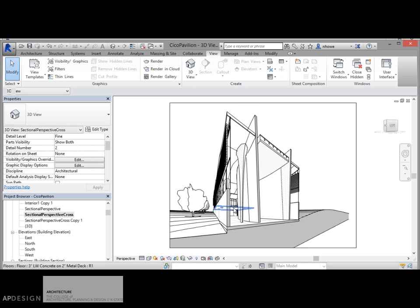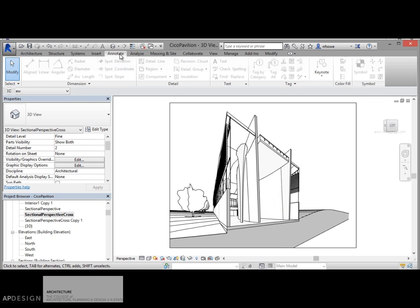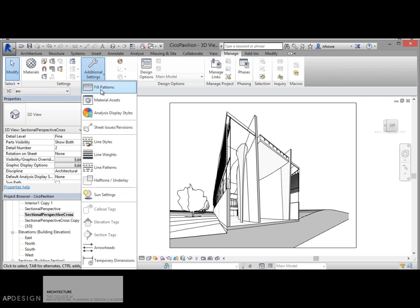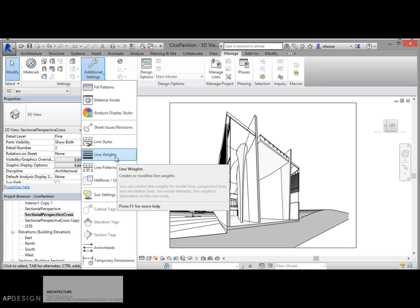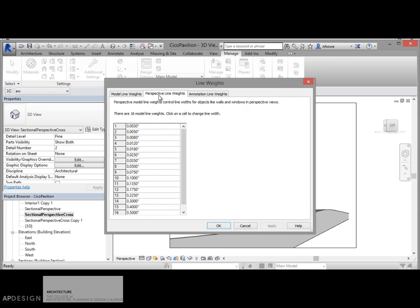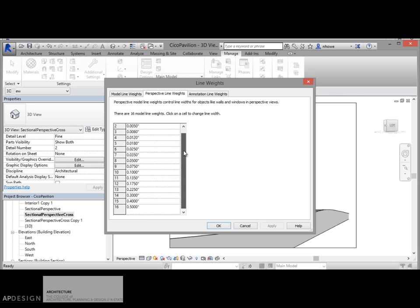So let's talk a little bit about things that you have available to you in Revit when outputting this. One of the things that you could do is go to additional settings under line weight. And you'll see what's here is perspective line weights. Perspective model line weights control the widths for objects like walls, windows, and perspective views. There are 16 model lines, which is insane.